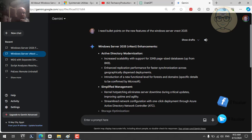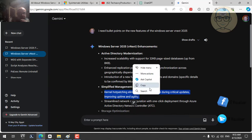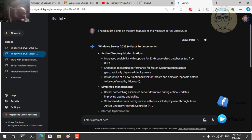Hot patching is very good for decreasing server downtime. However, to use this feature you need to be subscribed to Azure services. Another feature is streamlined network configuration with one-click deployment through Azure Active Directory network controller. This reflects the ongoing integration between on-premise Windows operating systems and Azure, which has been very clear over the past few years.